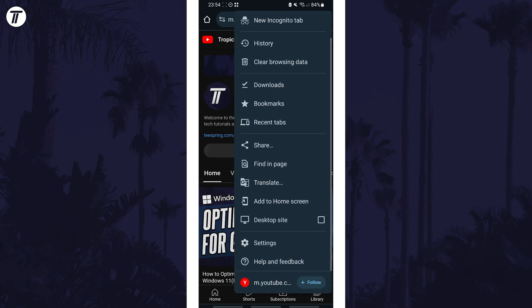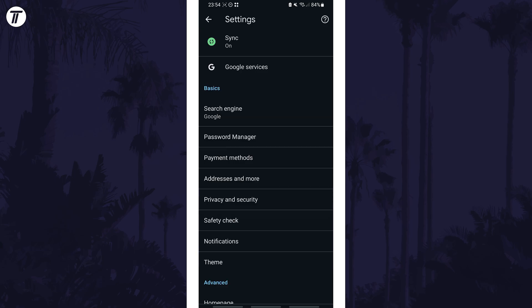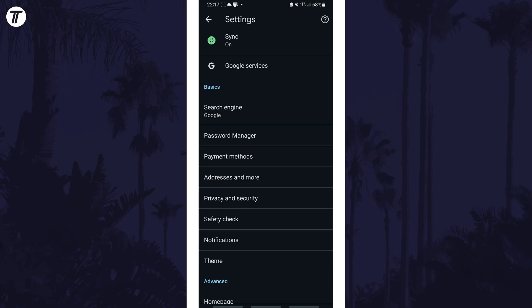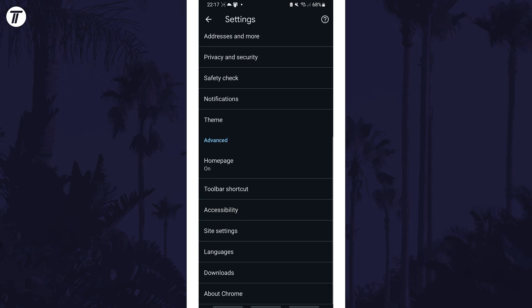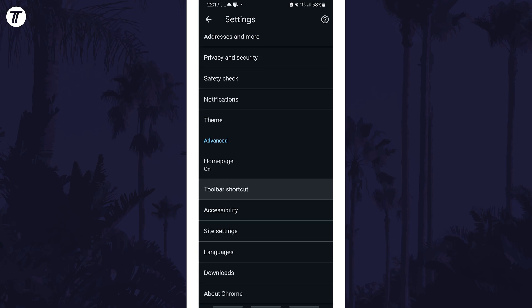From the menu tap on settings and then look for the option called toolbar shortcut, this is in the advanced section near the bottom.